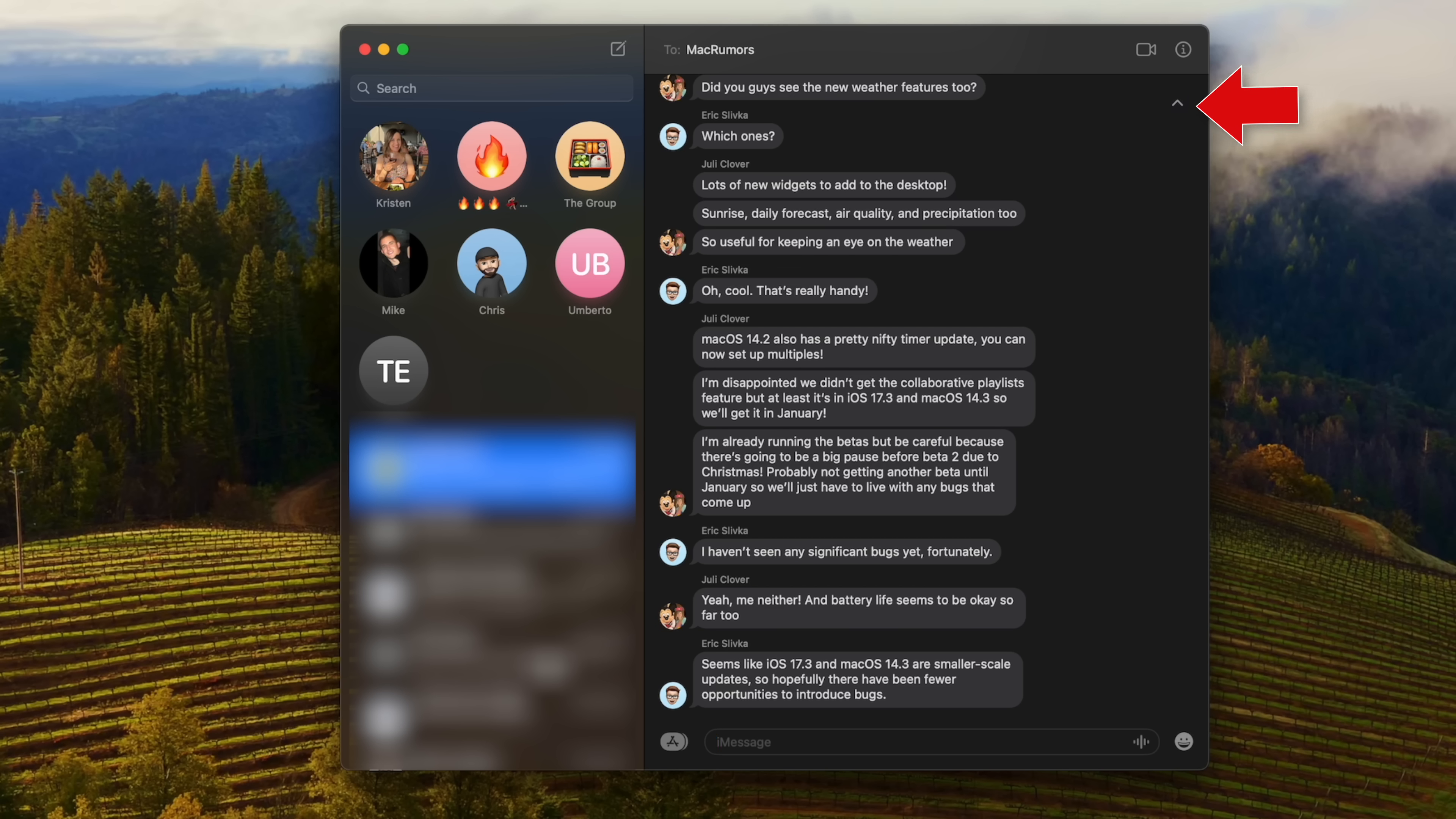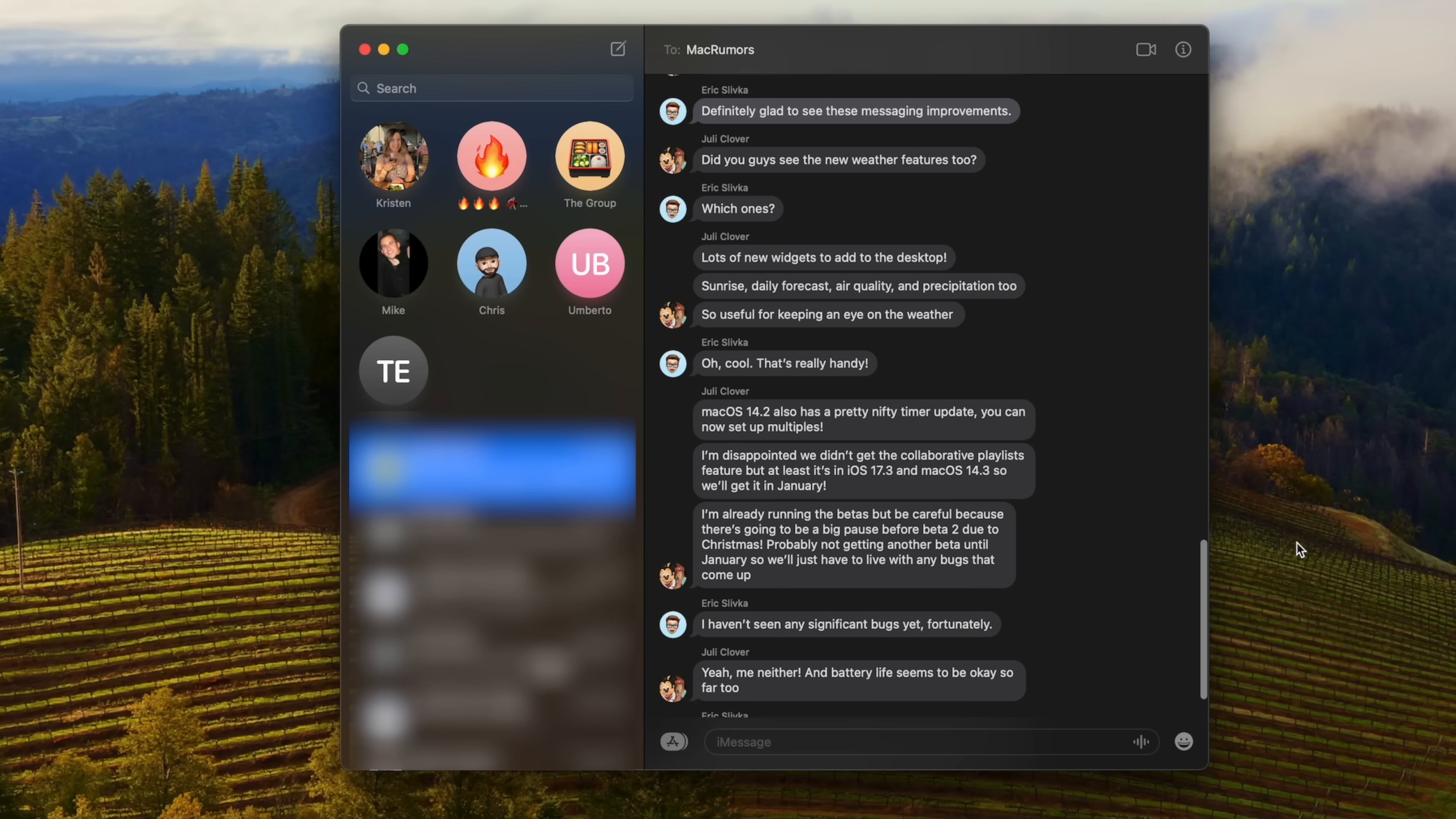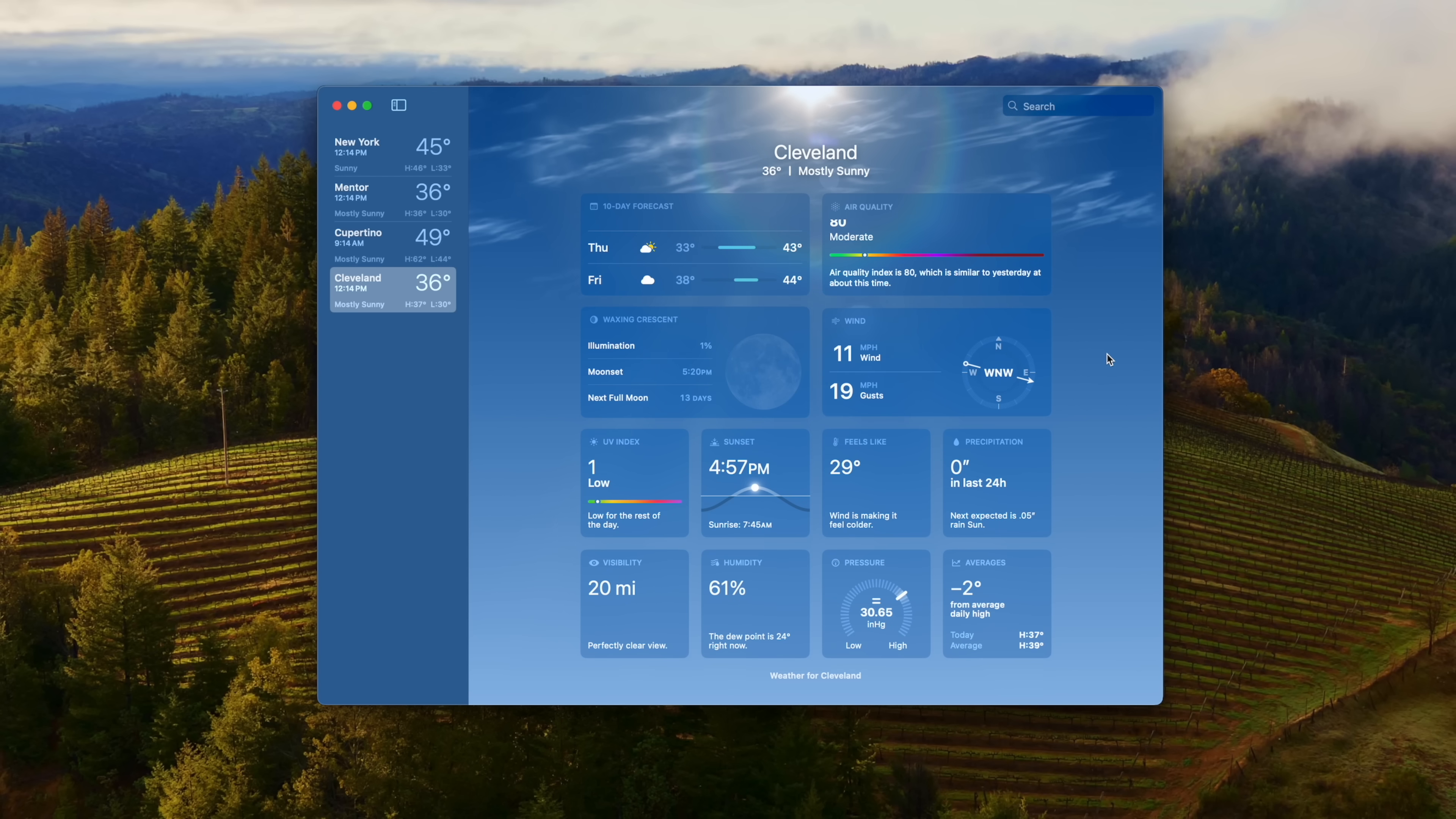So whenever your group chat activity has gotten too crazy, just out of hand and you're really far behind, you can catch up by clicking up on this arrow and reading the top of the unread messages.